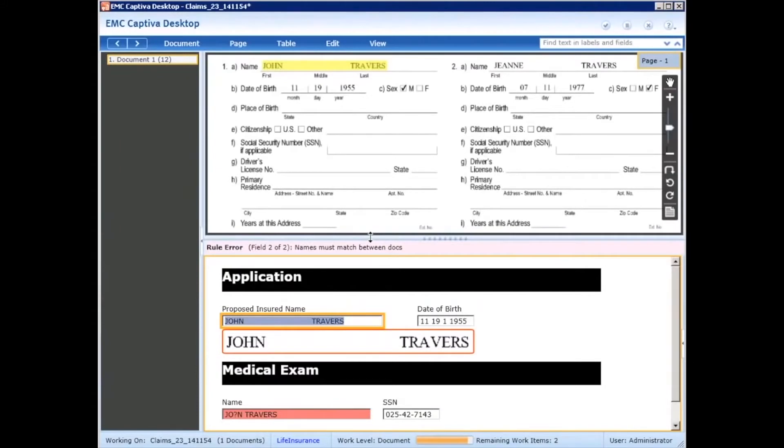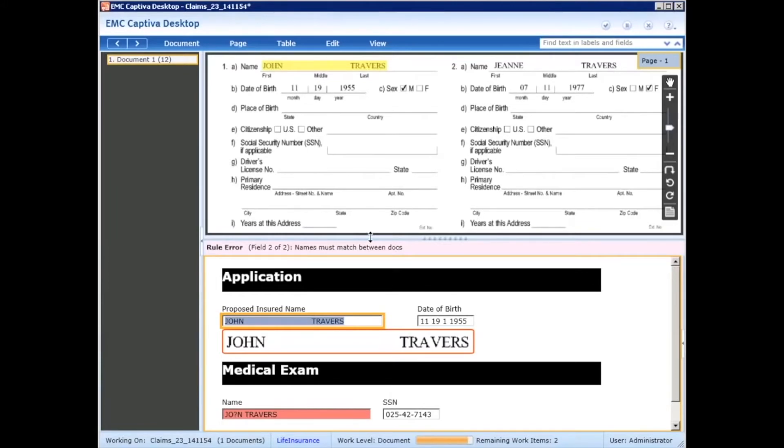On this particular document, what we have is a rule that was set up that's saying that the name on the application form is different than the name on the medical exam document, so this is requiring the operator to make the appropriate correction.